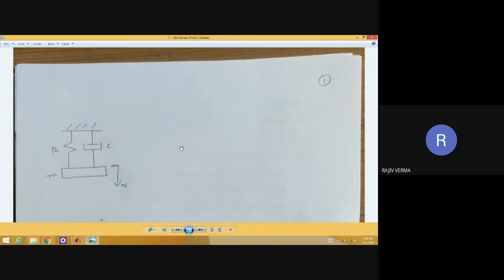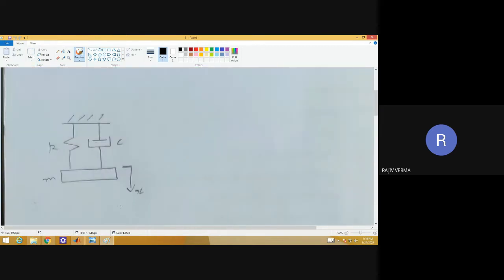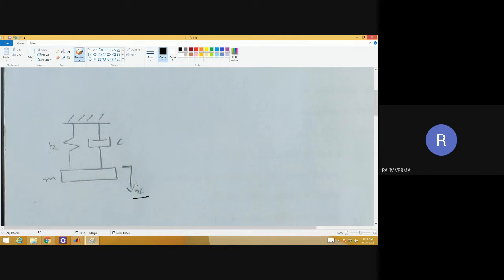We have a simple system on display — still a single degree of freedom system — but now we have damping, which is a dashpot type of damping, viscous damping, having a property C. We also have a coordinate frame at our disposal.